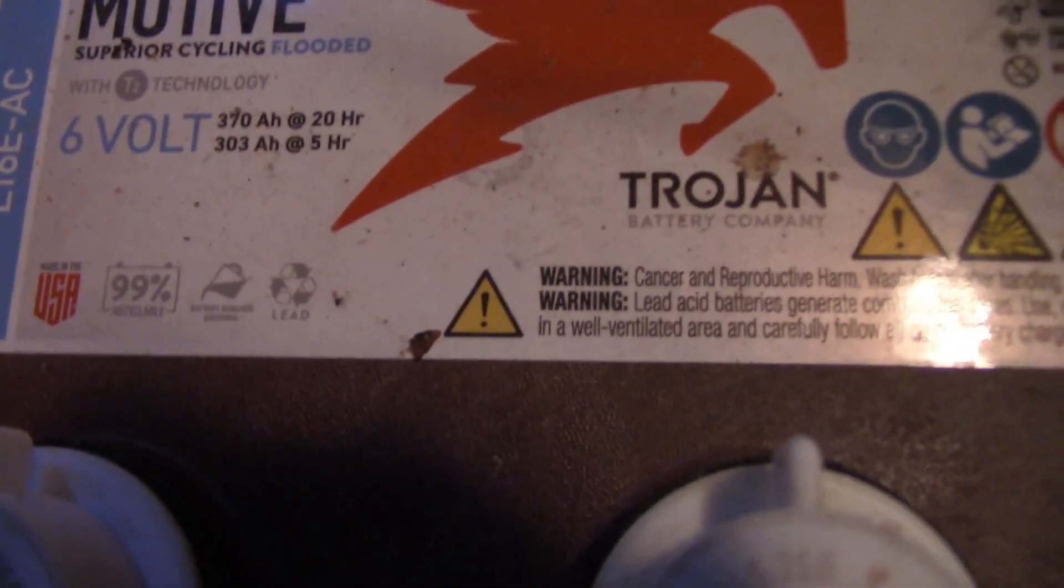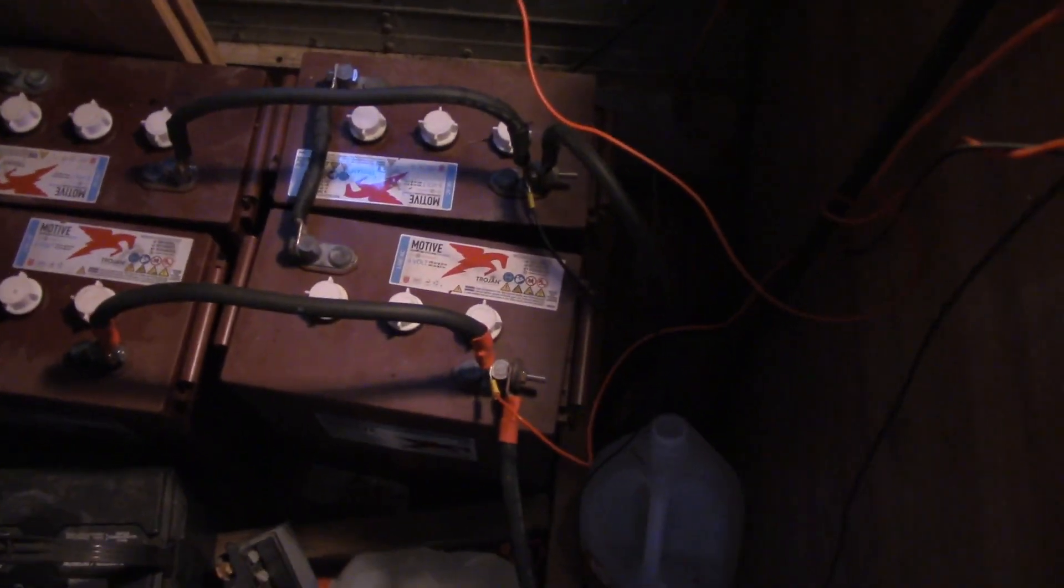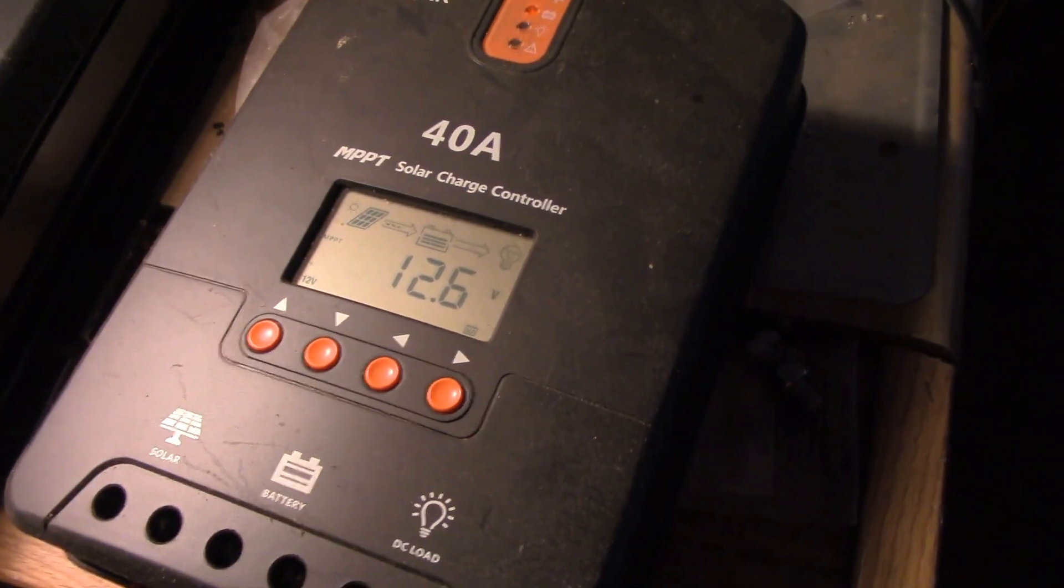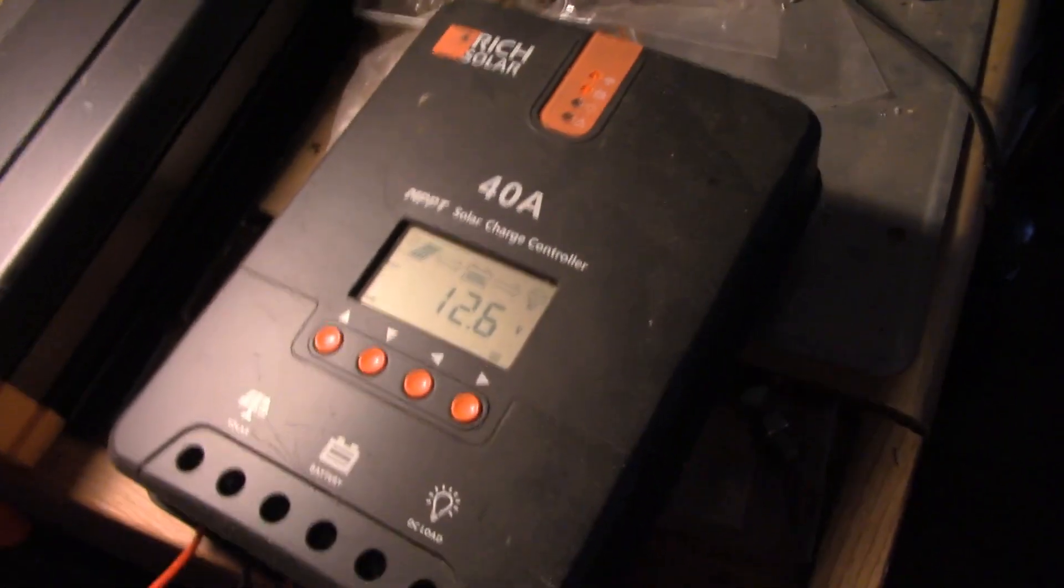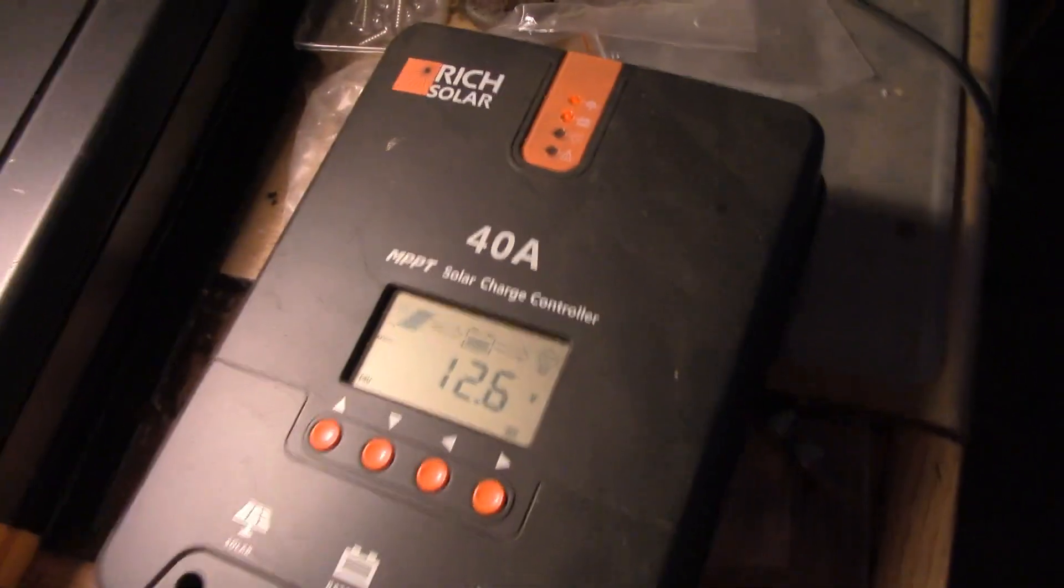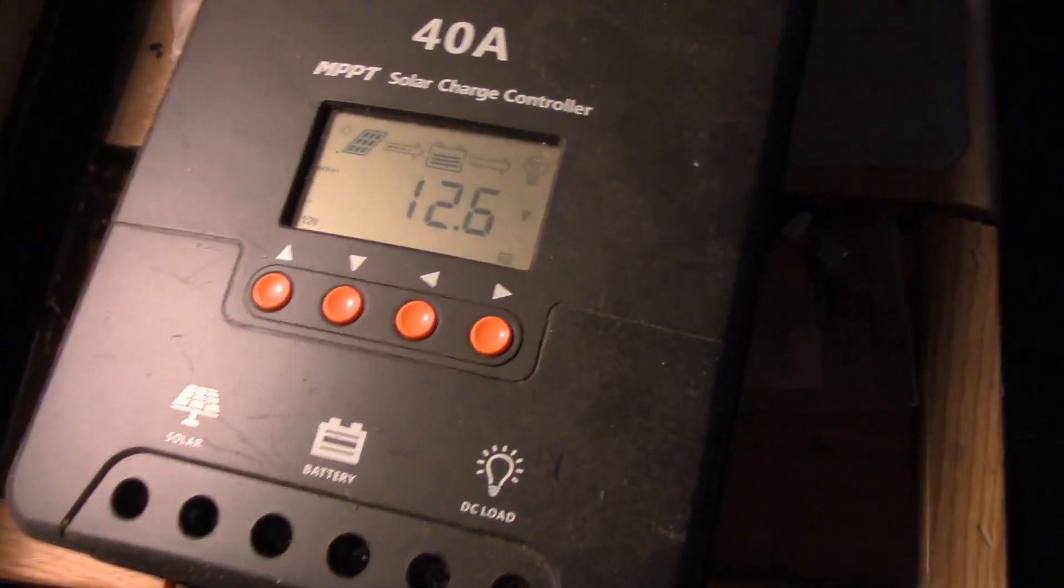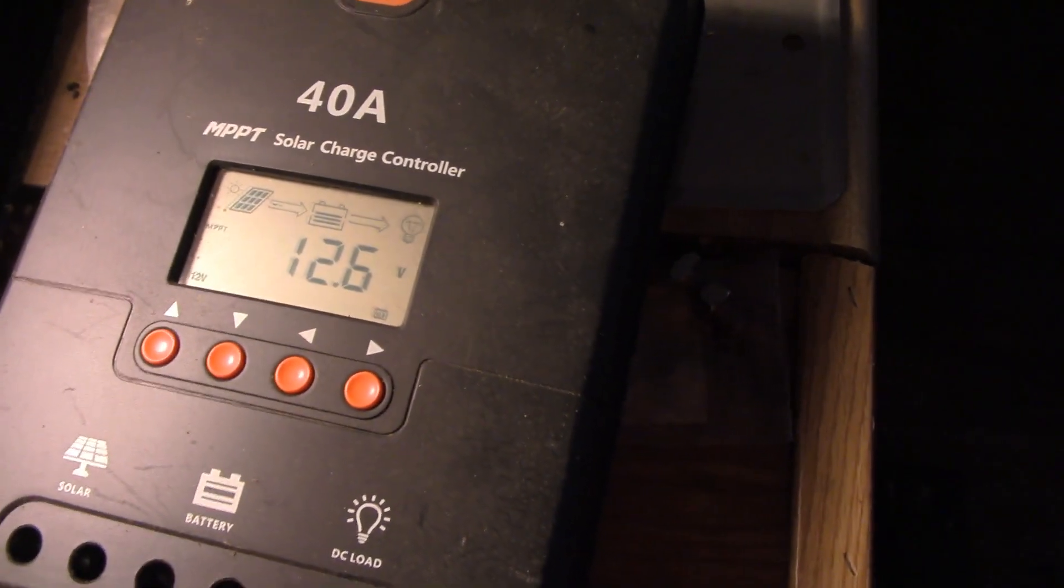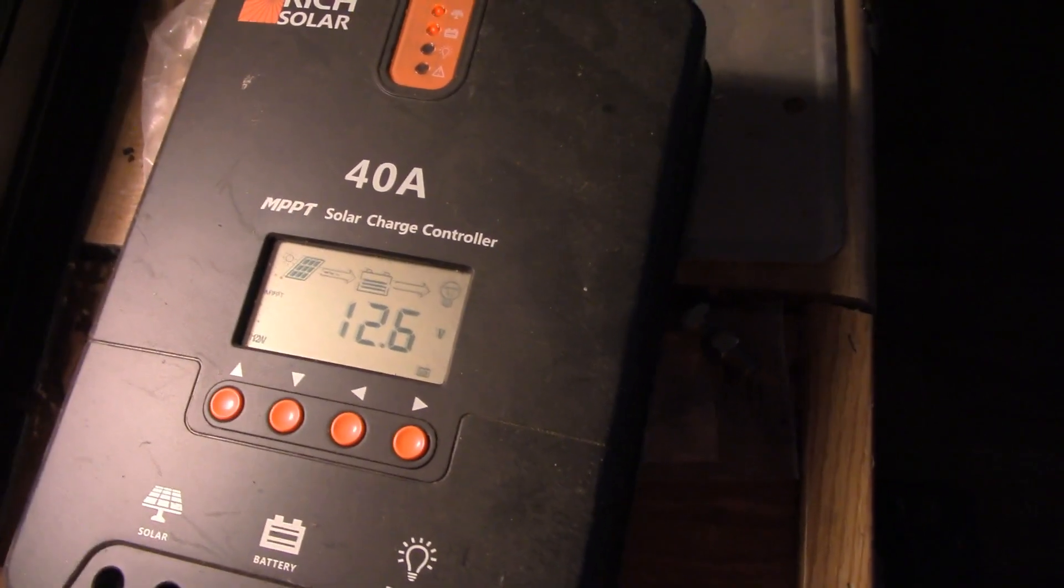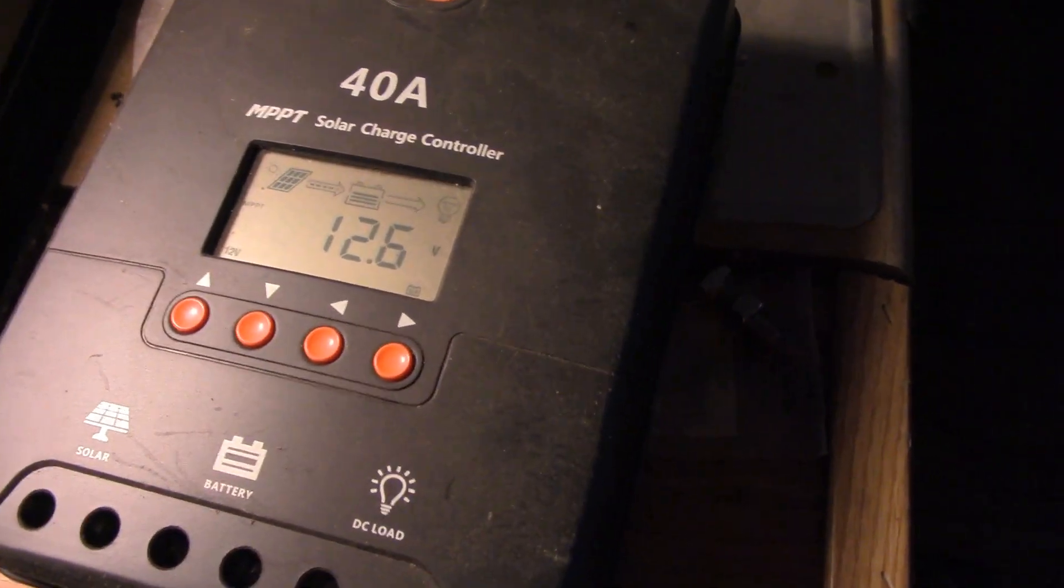They're still going great. It's a Rich Solar 40 amp MPPT solar charge controller. I looked at several different charge controllers and decided that this was the best overall deal for me based on the specs, what it would do, and what it cost. It was quite inexpensive for what it does.